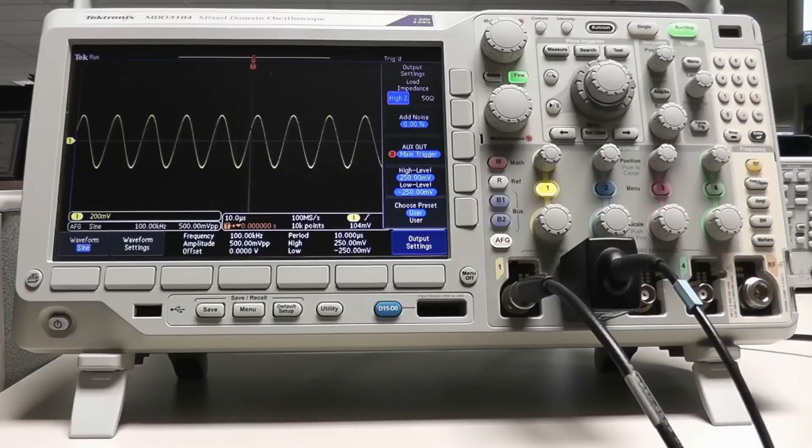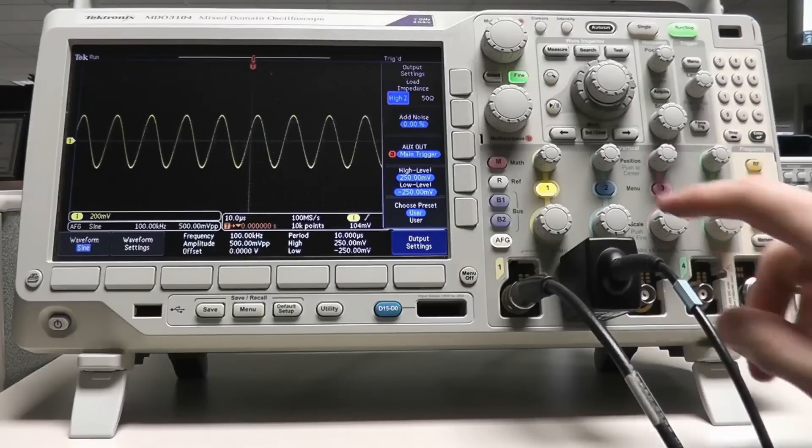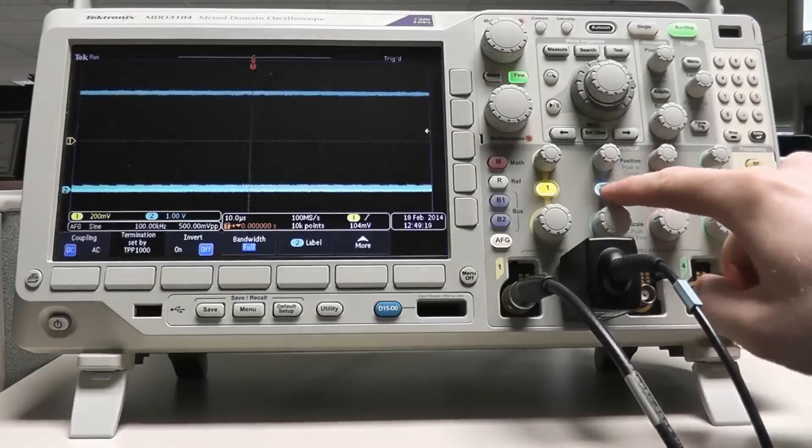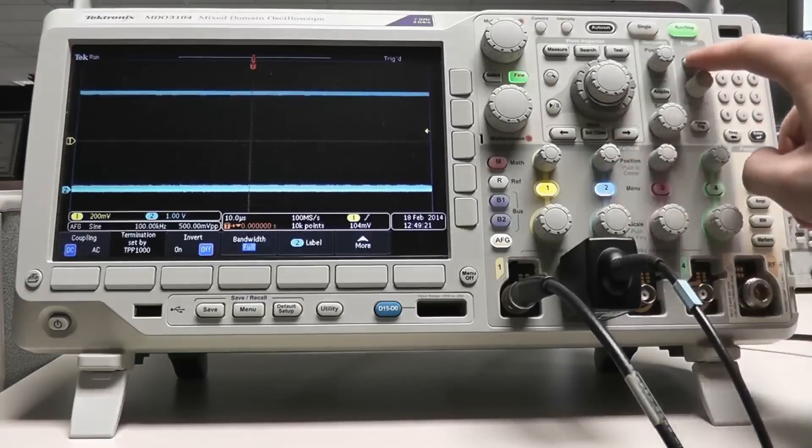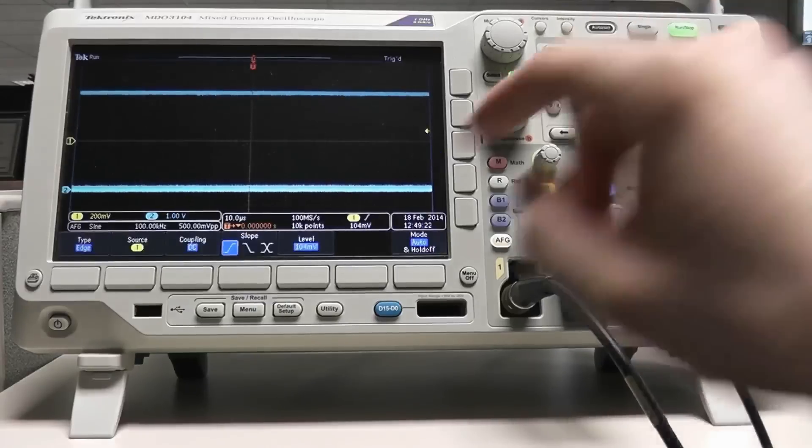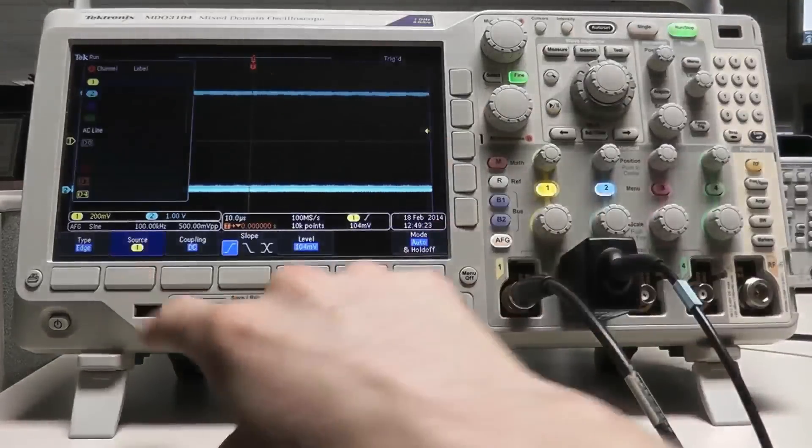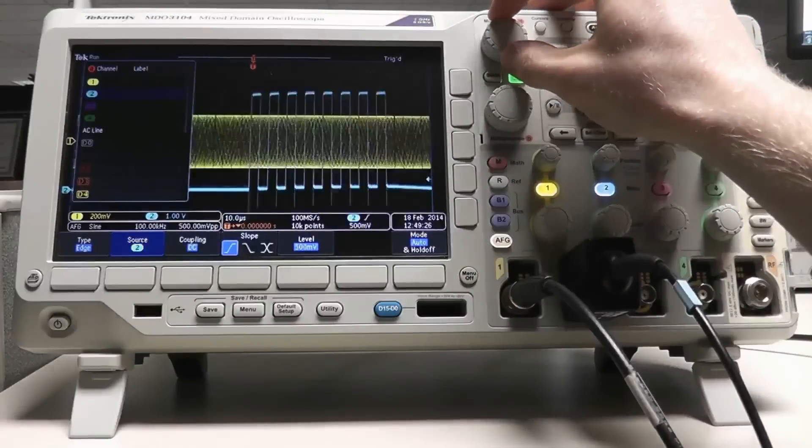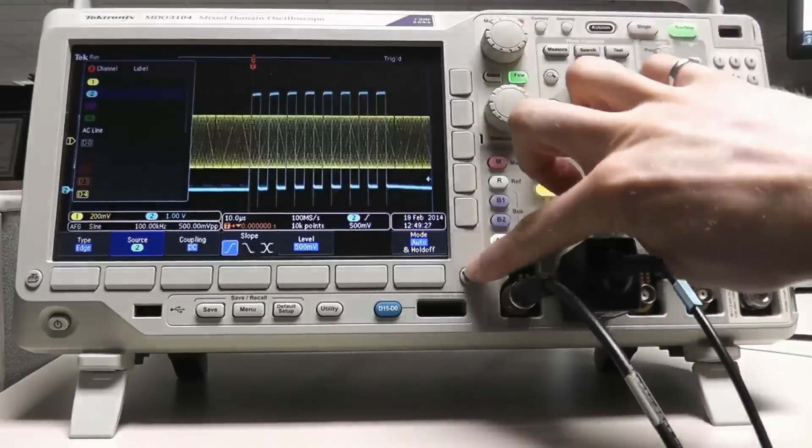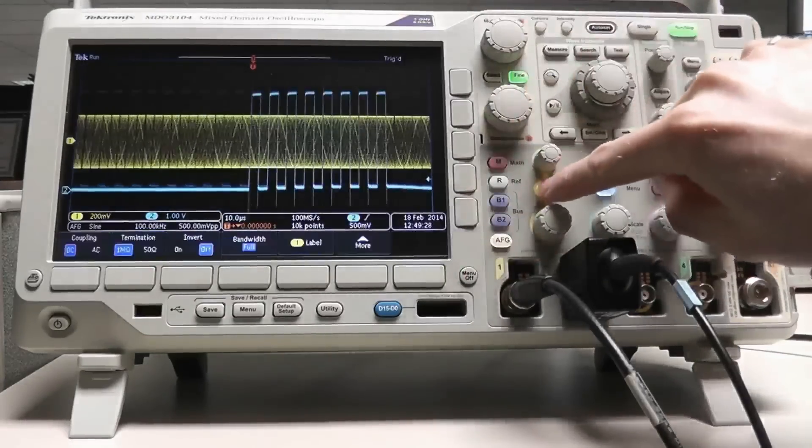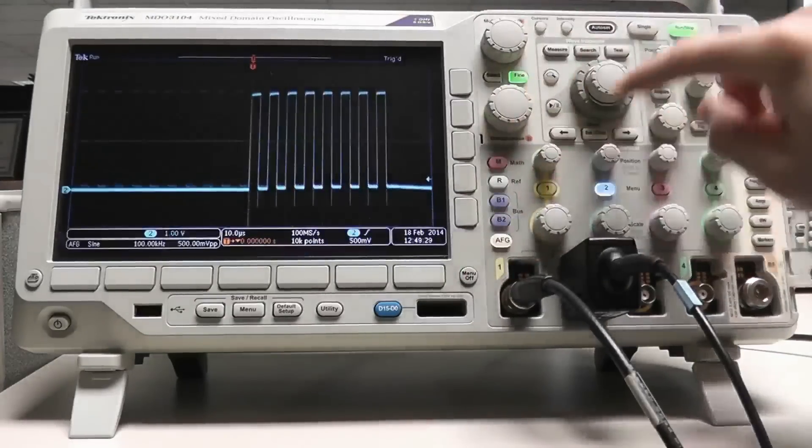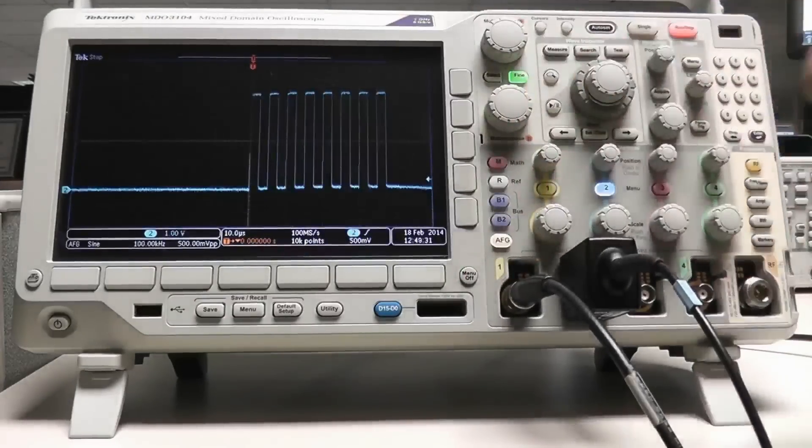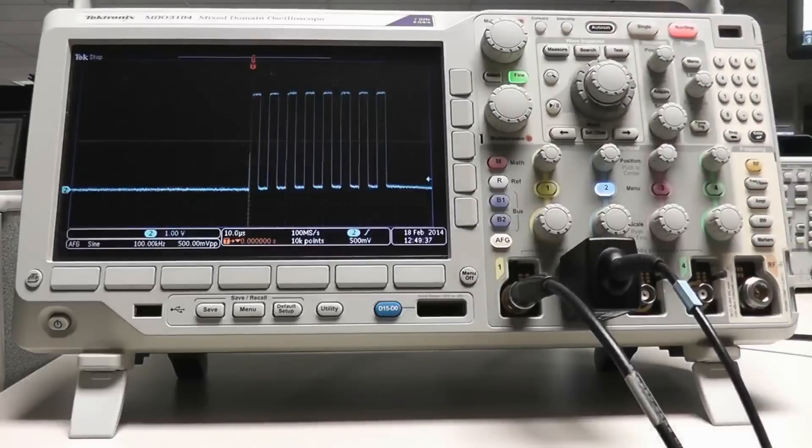To capture this waveform, I'll need to change the trigger to channel 2 rather than channel 1 where it's currently set. I'll then turn off channel 1 and perform a single capture so that the scope has acquired the waveform points.